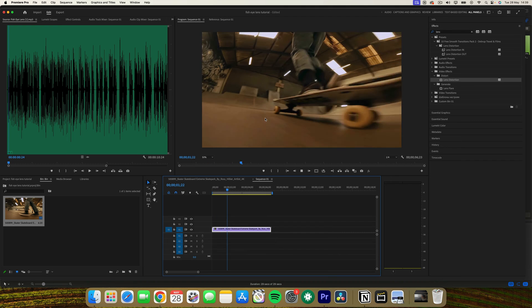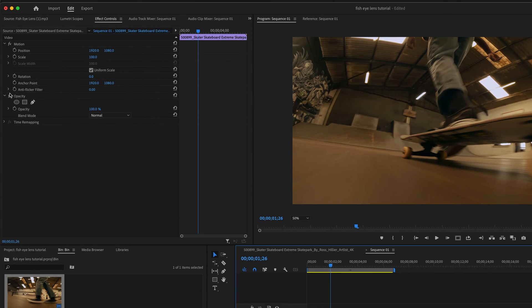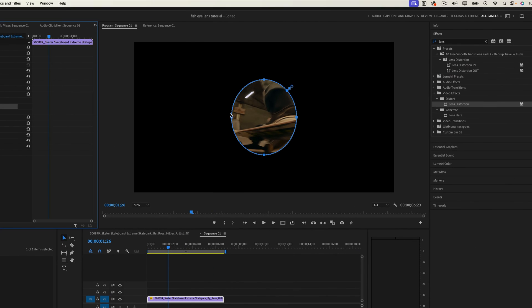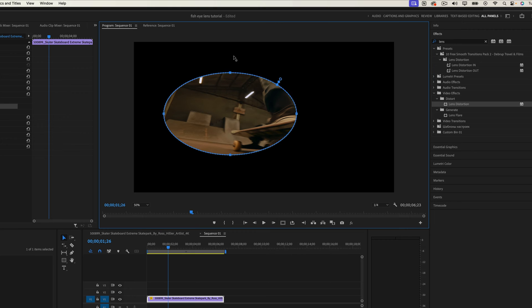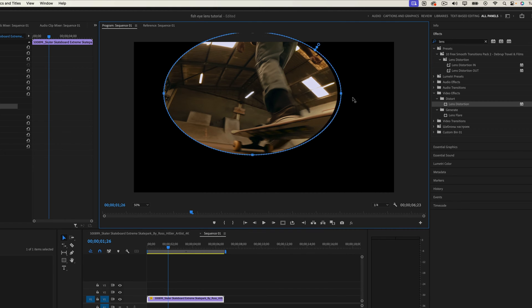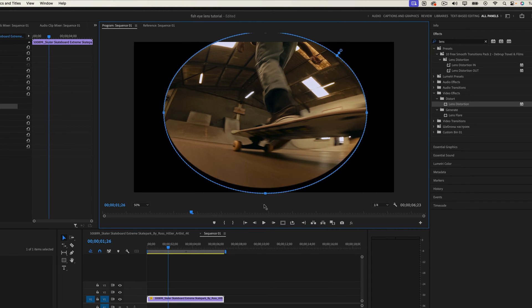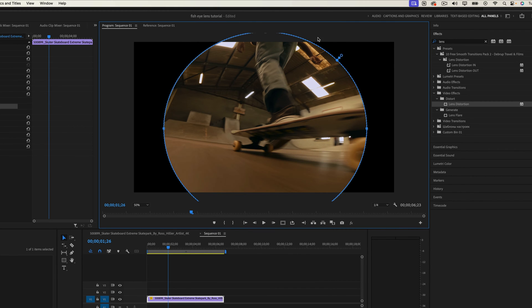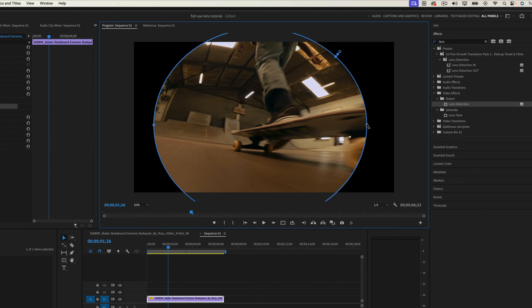Next is creating the mask. Go to the effects control panel and find the opacity section. Next, you want to select the eclipse mask tool to create a circular mask on your clip. Adjust the size and position of the mask to cover the desired area of your clip.